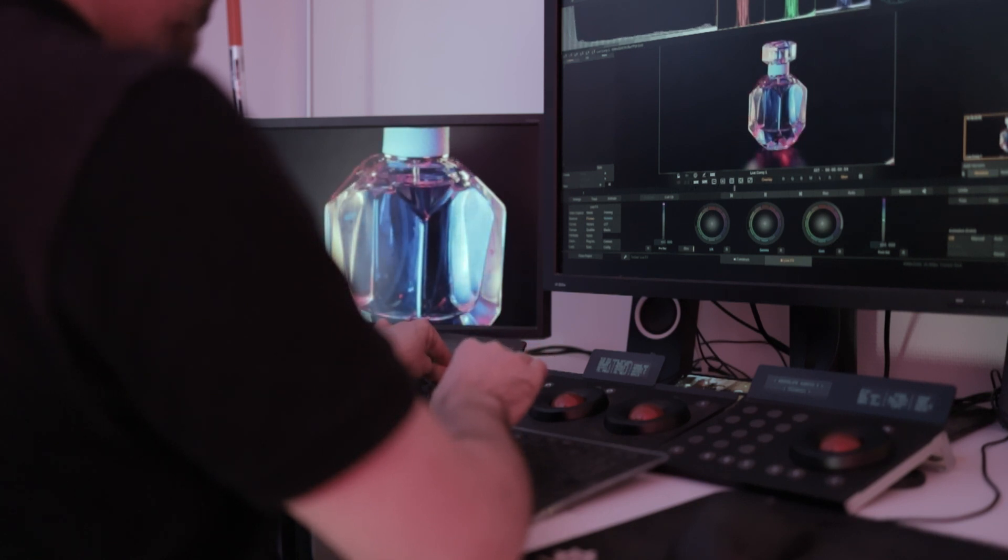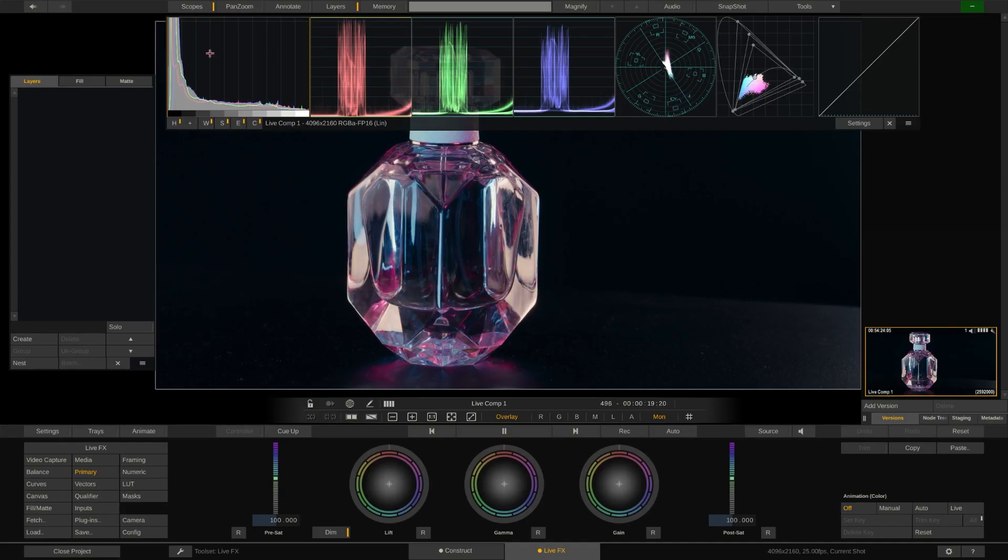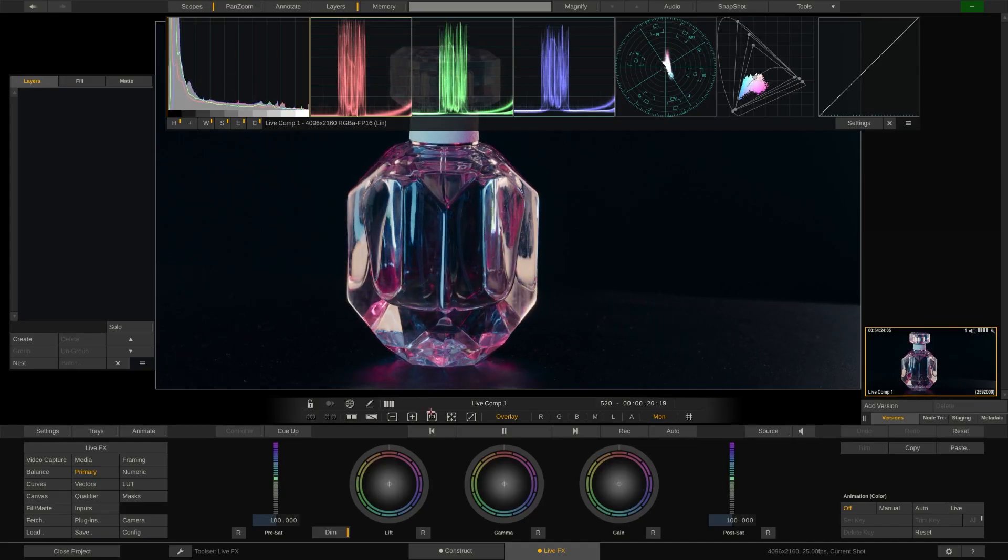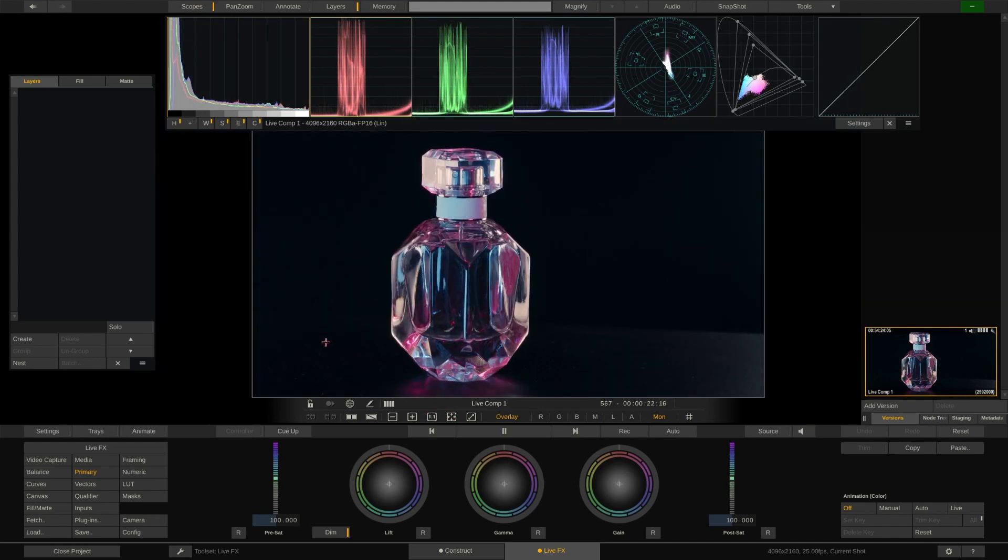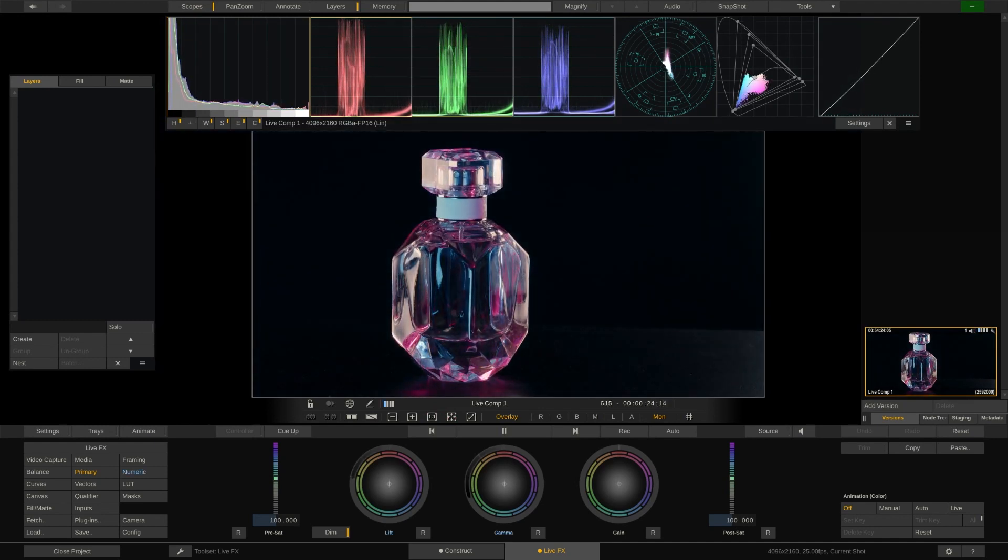Let's crush the blacks a little and adjust the saturation to make the bottle pop a little more.